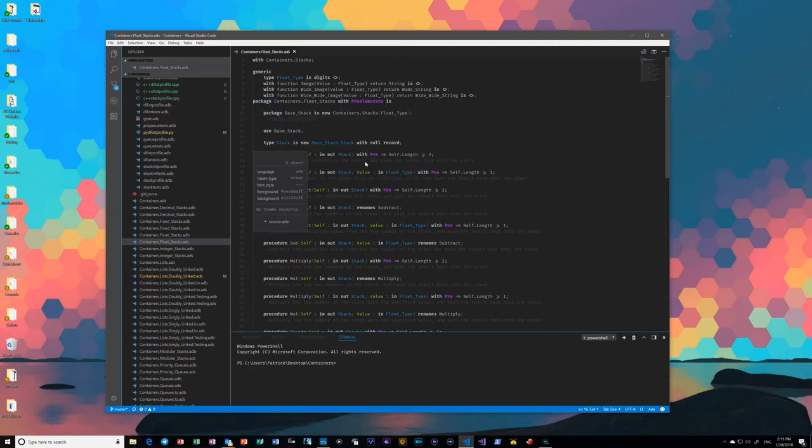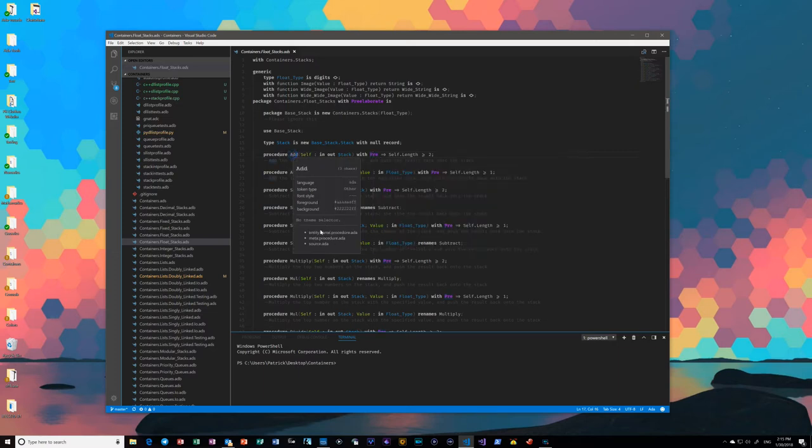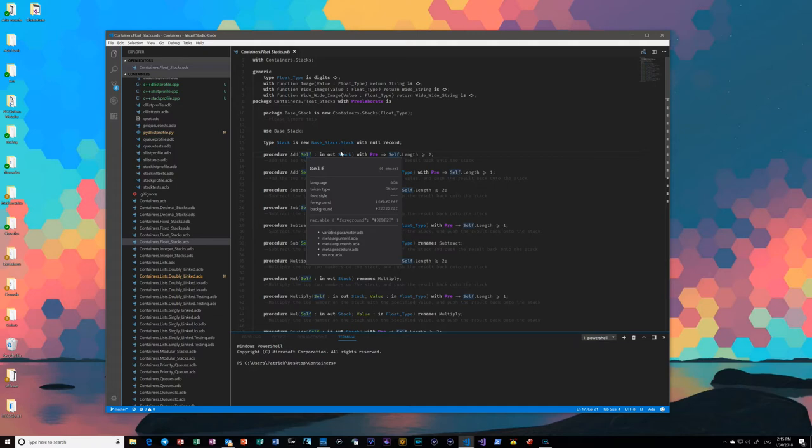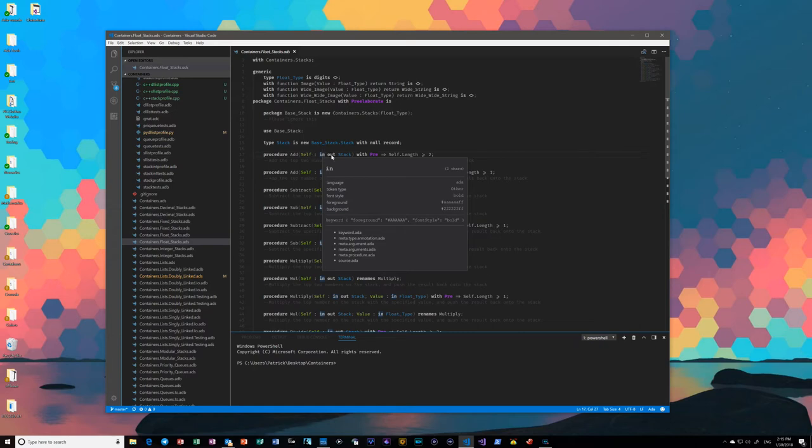You can also see things like how the aspects are correctly identified, and even how within a procedure, you can see the names marked, the arguments are marked, and each specific argument has the variable marked, the type marked, and the various access keywords, or accessibility keywords.